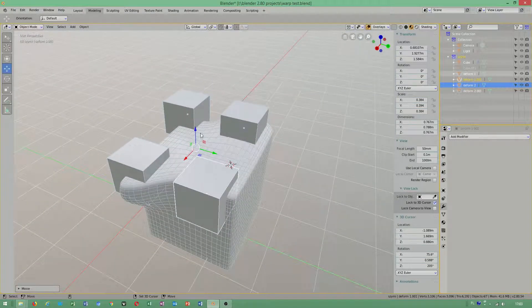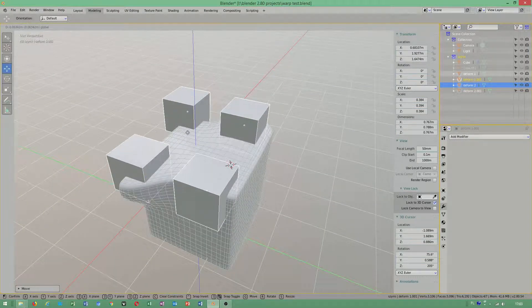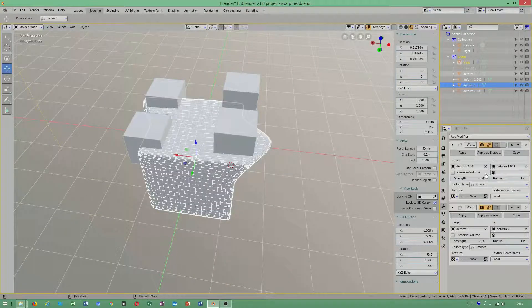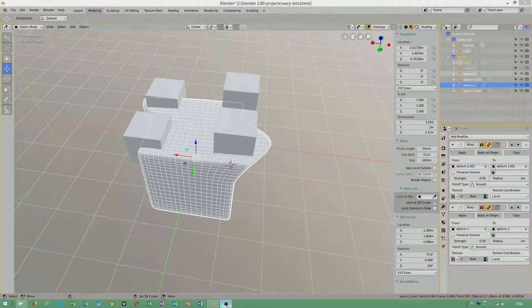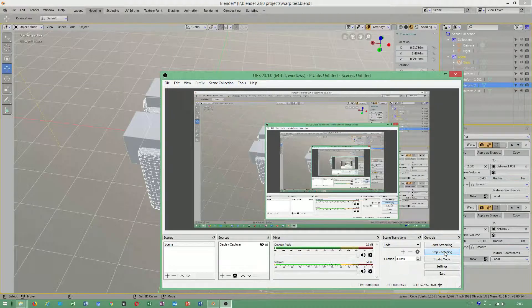As you can see, I can use two of the same modifiers on the same object. I hope I was helpful.